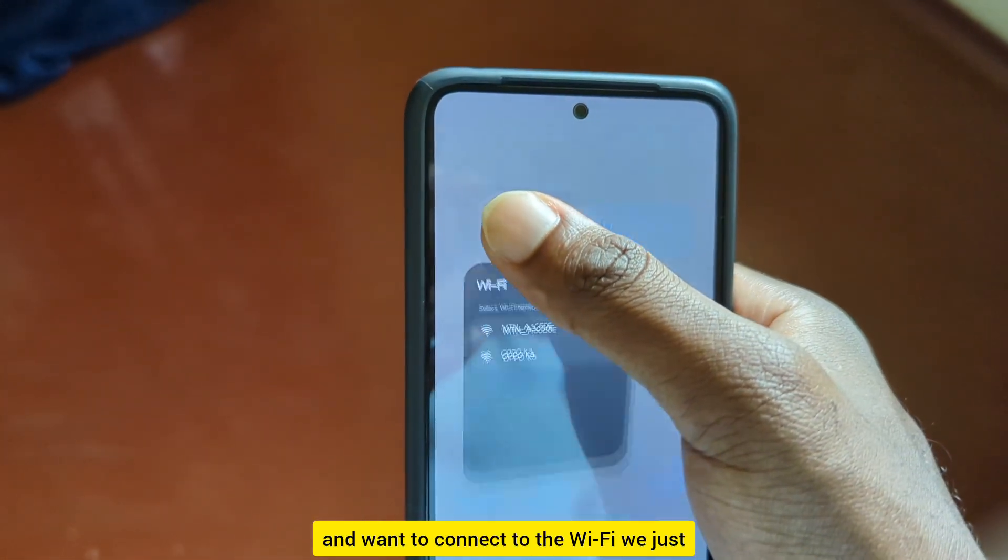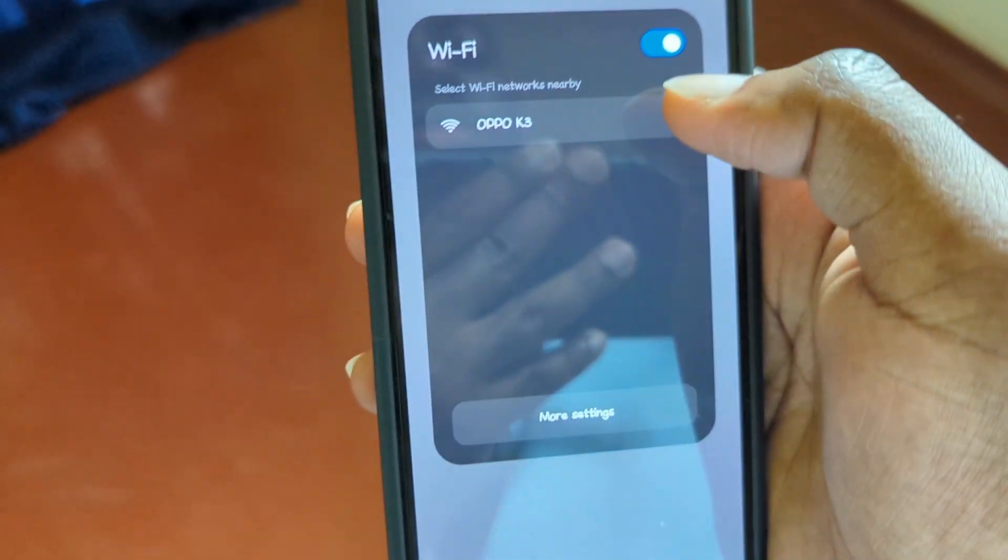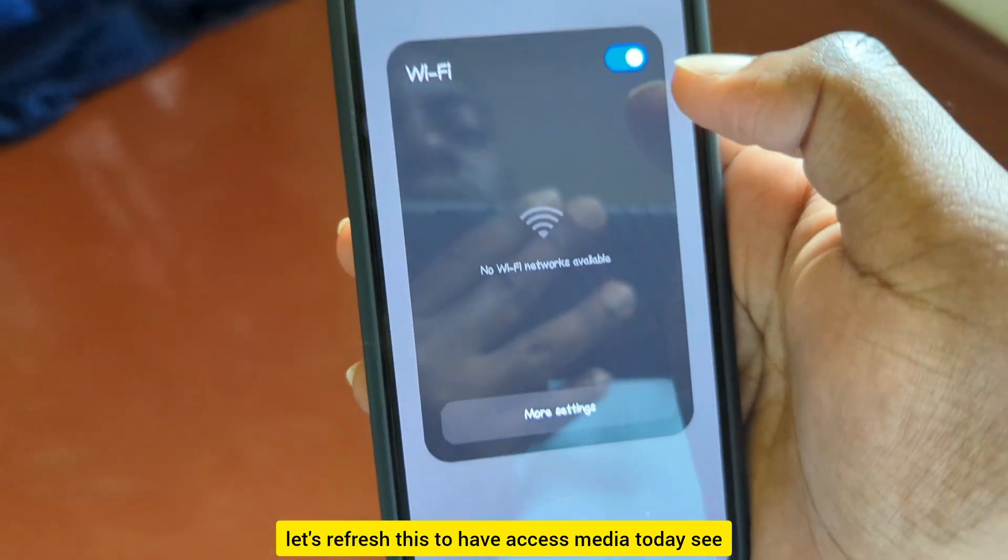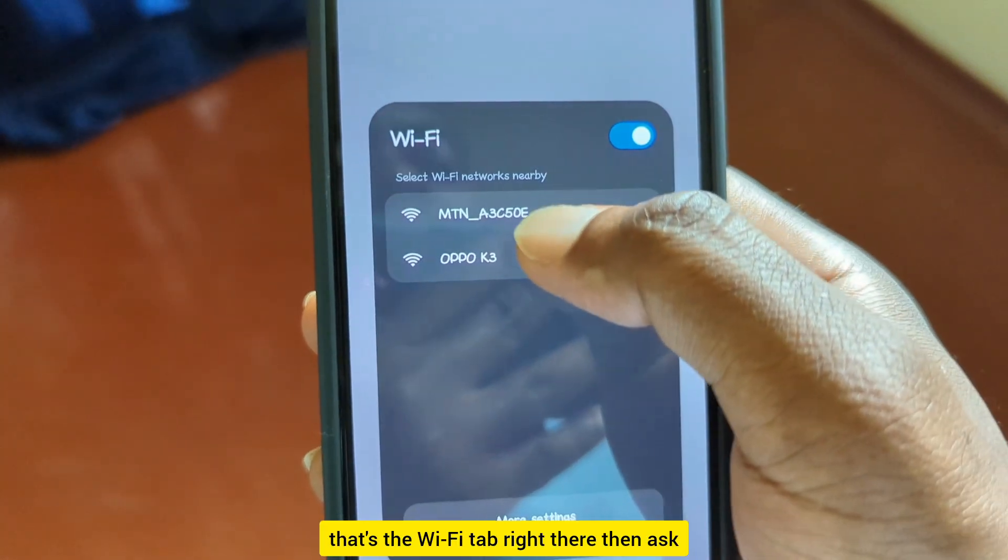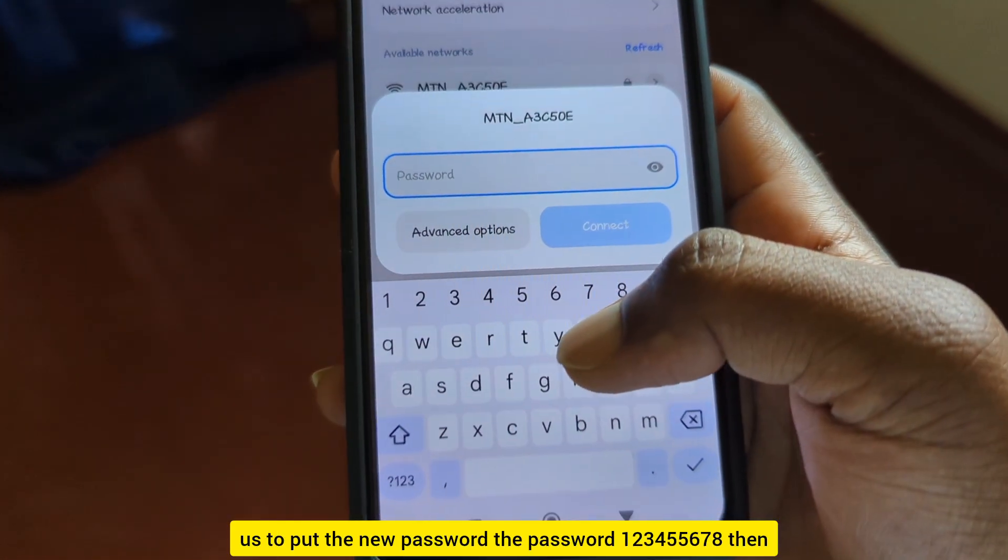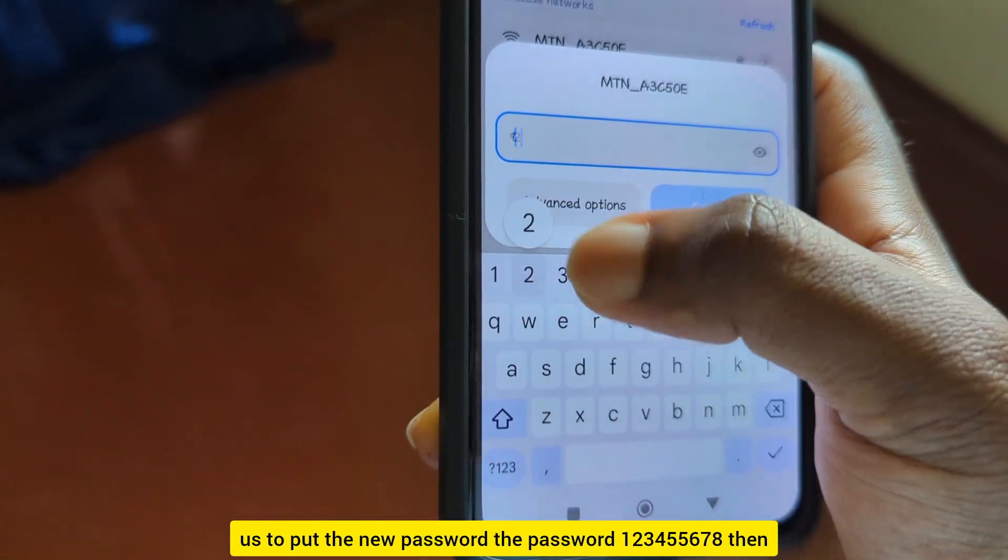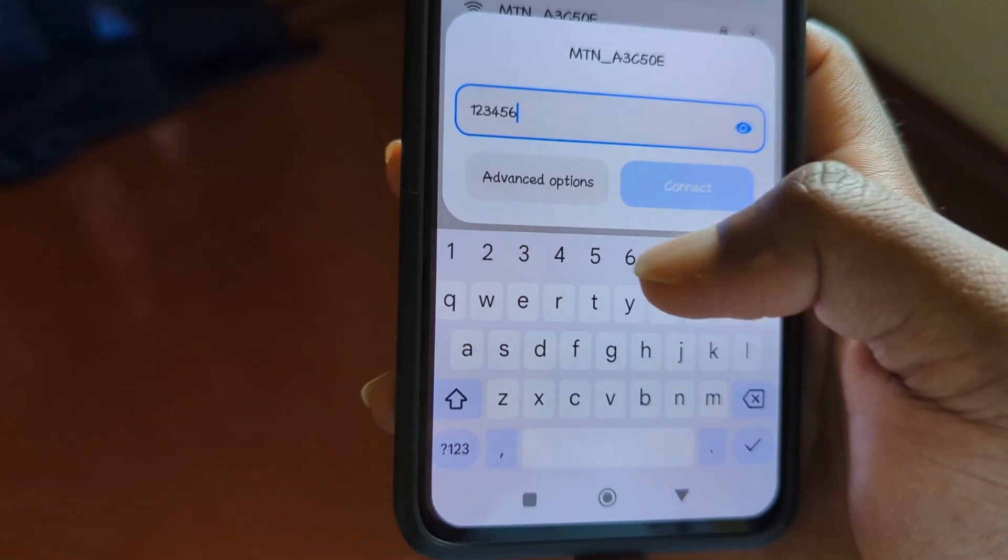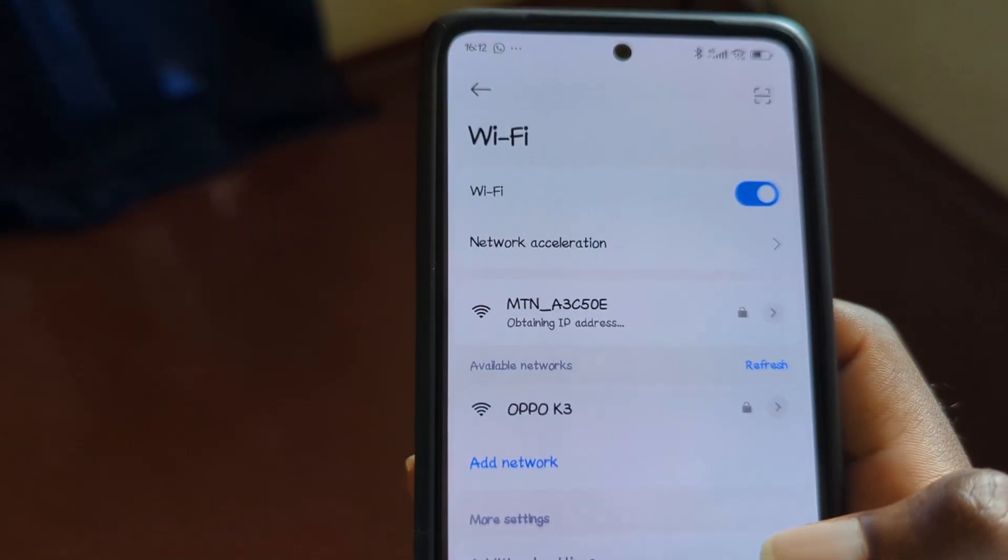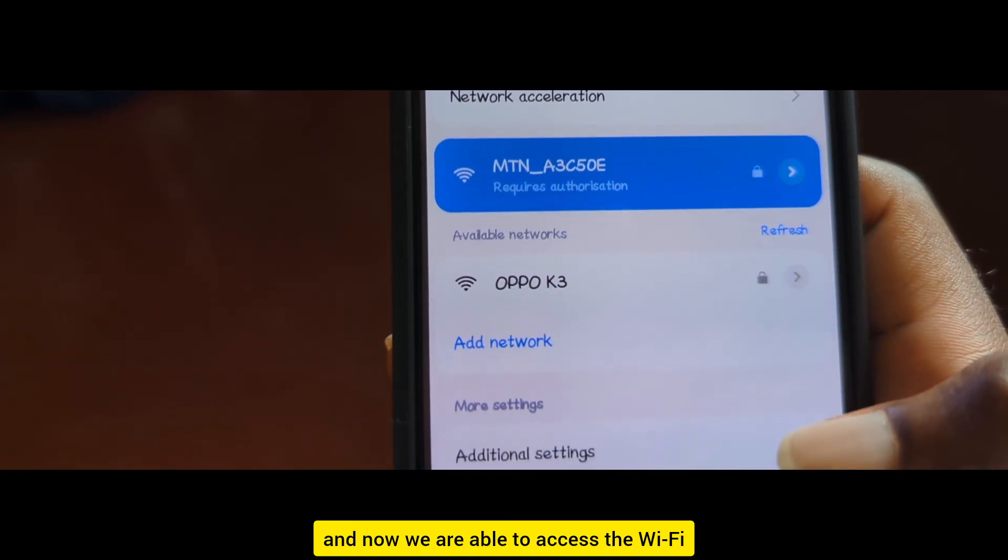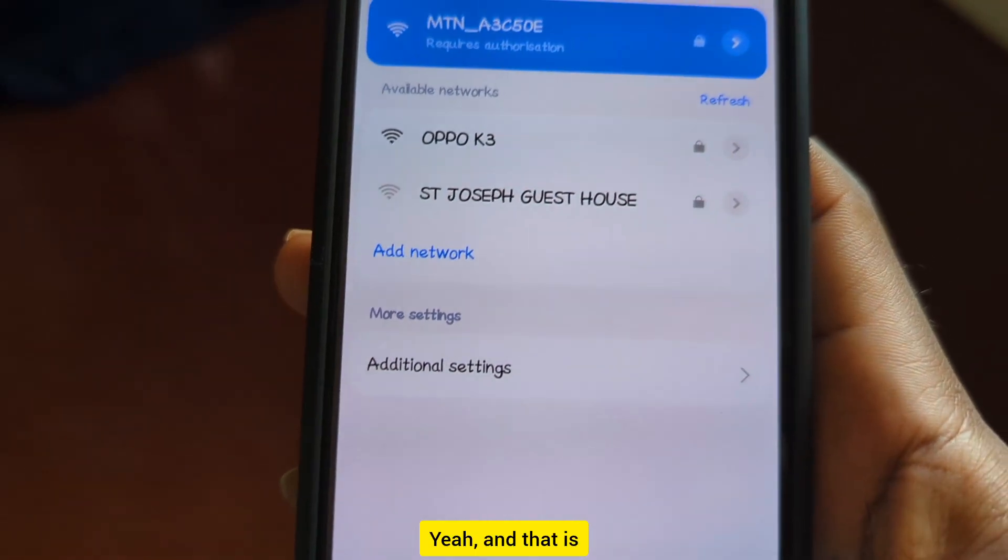You can see right now, let's refresh this to have accessibility. See, that's the WiFi. Tap right there, then it asks us to put the new password: 1-2-3-4-5-6-7-8. Then we can now connect, and now we are able to access the WiFi.